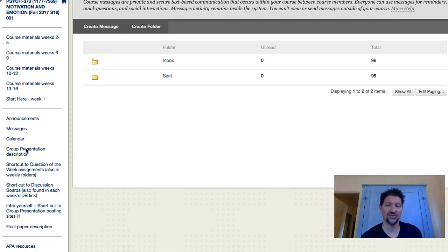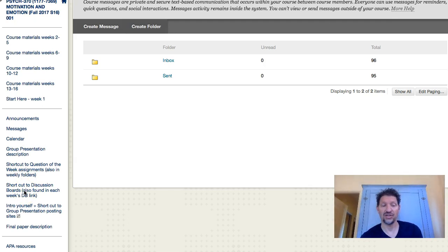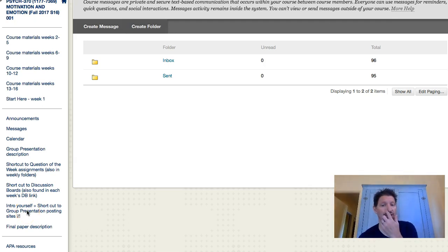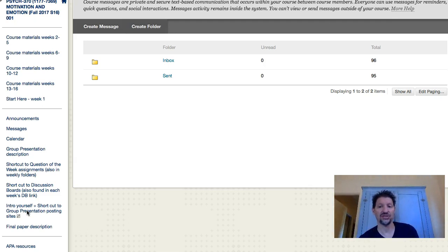There's a group presentation description that will show you what you're being asked to do. There is a shortcut to discussion boards that will begin to show you where your group discussion boards are, and then find a place for you to post your presentation. Usually people do a PowerPoint presentation and add audio clips into their PowerPoint, or maybe little video clips. You can also do a video.